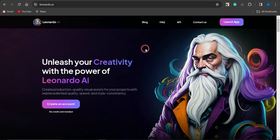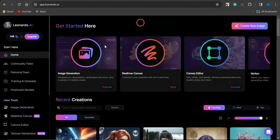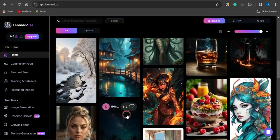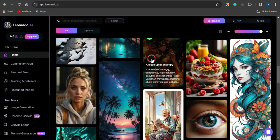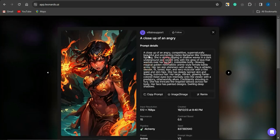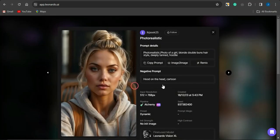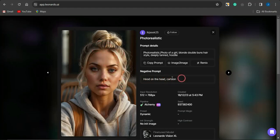Another platform called Leonardo AI is also an amazing and quite popular tool — one of the best image generators online. Sign up for free, then scroll through the home page to see lots of cool images generated with this AI. You can select an image to see the prompt used to generate it, and in some cases you'll also see the negative prompt. The negative prompt tells the AI what you don't want in the image — for example, 'hood on the head' and 'cartoon' means the person didn't want a hoodie on the character and didn't want a cartoon style.